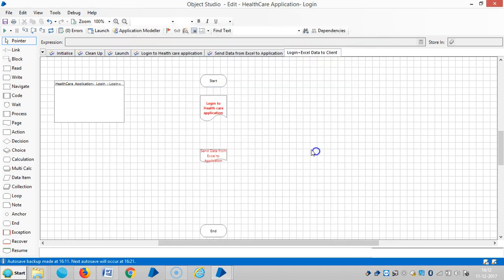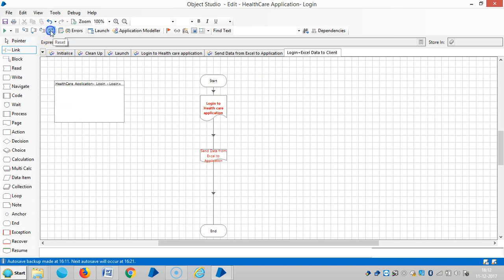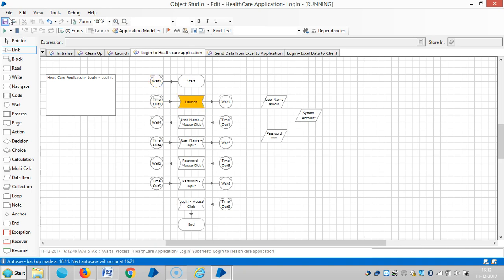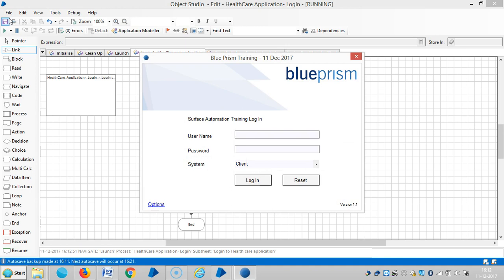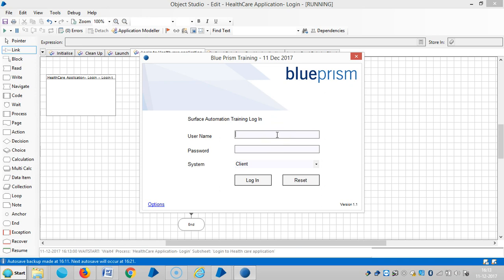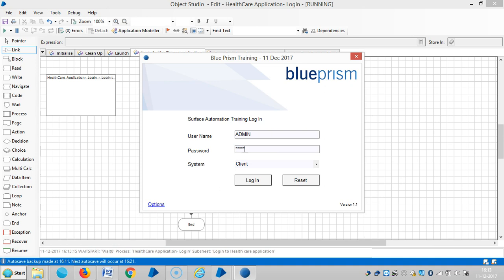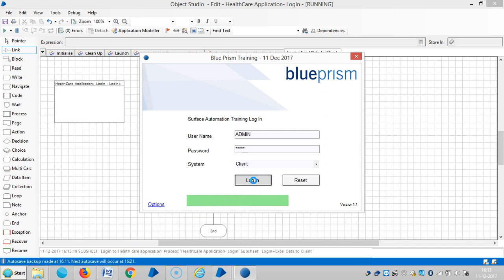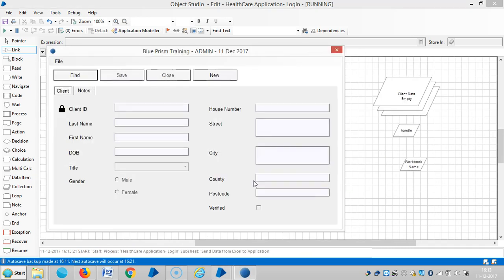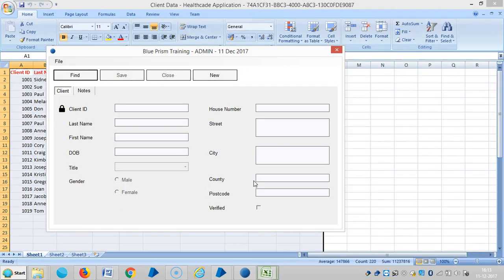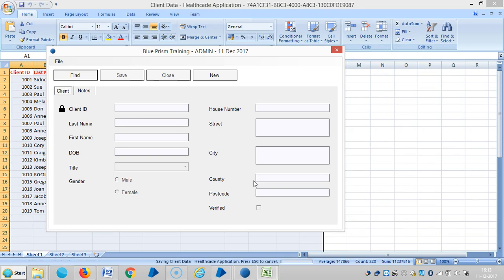Now the information is transferring from Excel to BluePrism application, to the BluePrism collection stage.